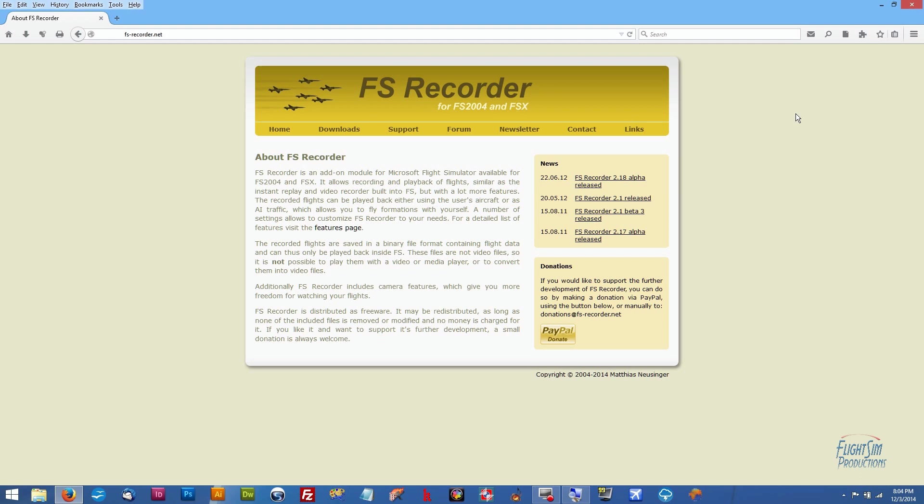Hello fellow simmers and welcome to this quick tutorial from Flight Sim Productions. Today we're going to tackle a little problem that a lot of folks have had with FS Recorder, and that is using FS Recorder on Windows 8.1. Actually, Windows 7 has had a few issues itself.